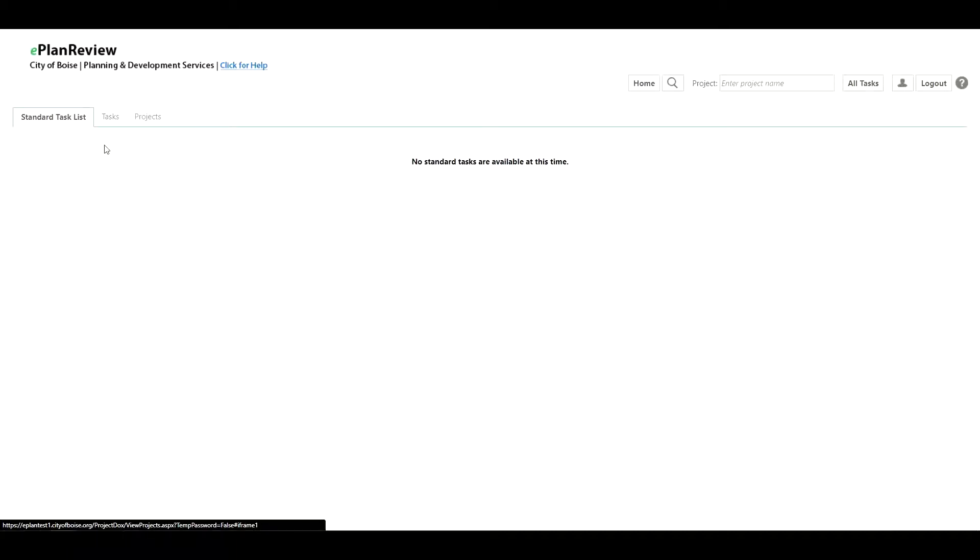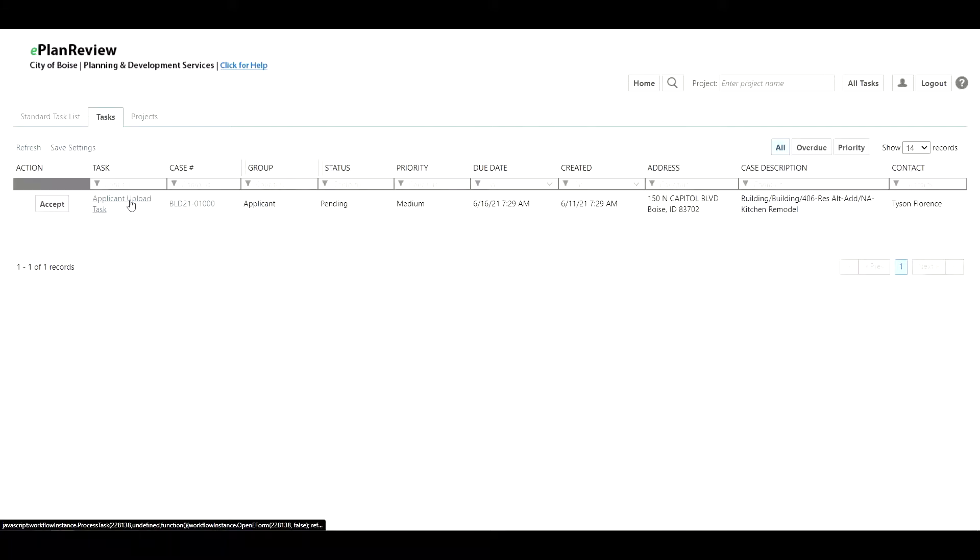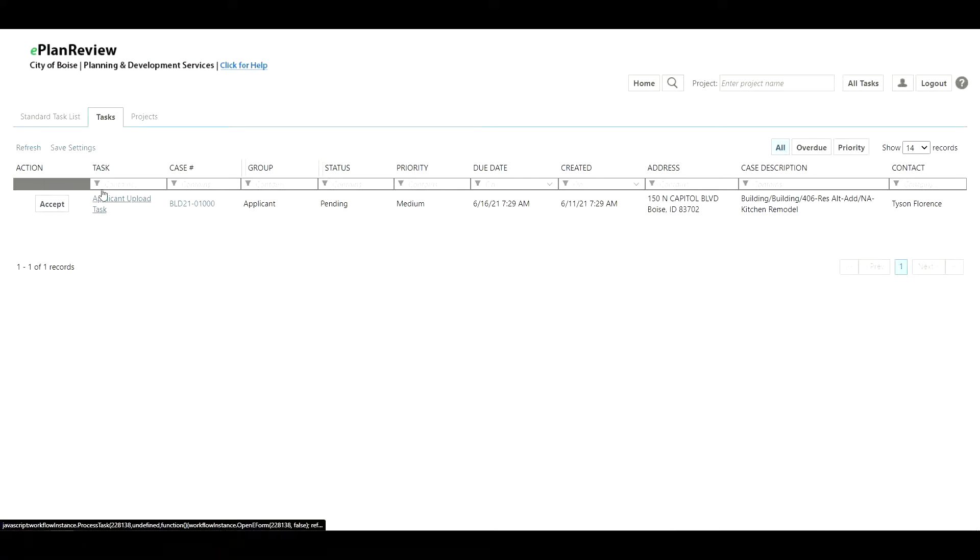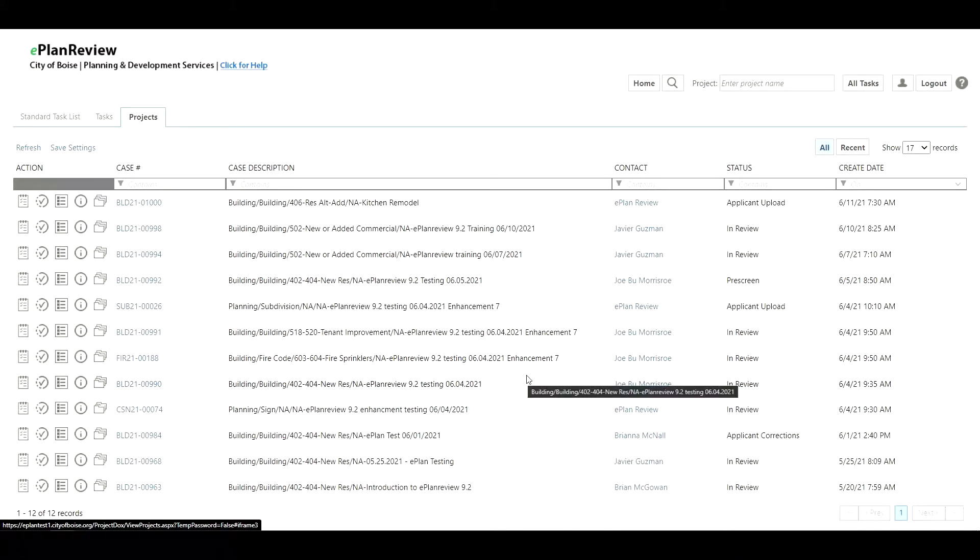This standard task list is for the old ePlan workflows. In many cases you will not have any content here. Eventually with the upgrades that tab will disappear. This tasks page is where you can see your active tasks. You have your applicant upload tasks listed there and under the projects tab you'll notice once again your projects listed out from newest to oldest.